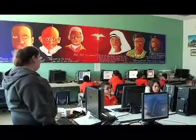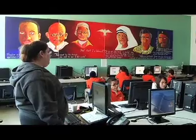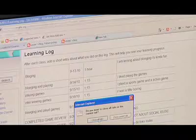Then we go to Flash and create our game, and then at the end of the day we write our learning log about what we did today.